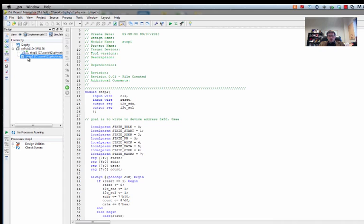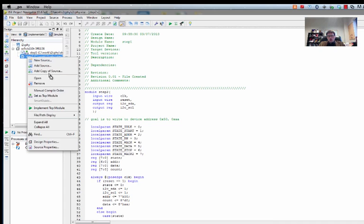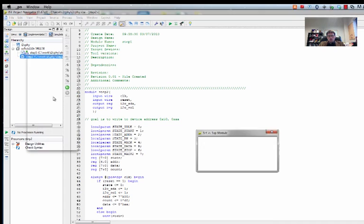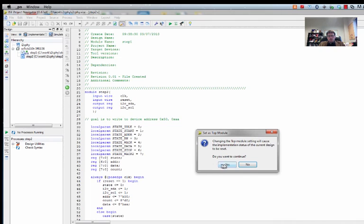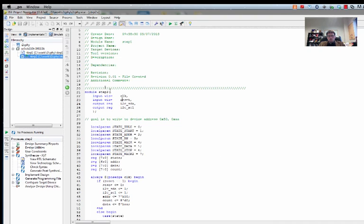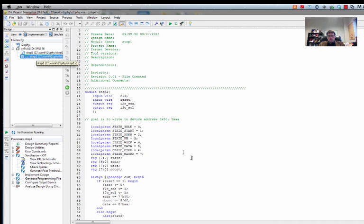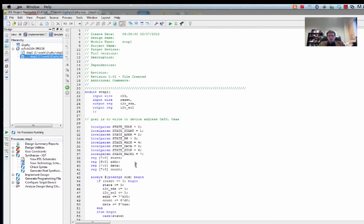The next change I want to make is I want to make this the top project, so we're going to set this top module. So now if I go and build, we'll build this module rather than my previous version. This way we can keep step1 around if we want to look back at it.